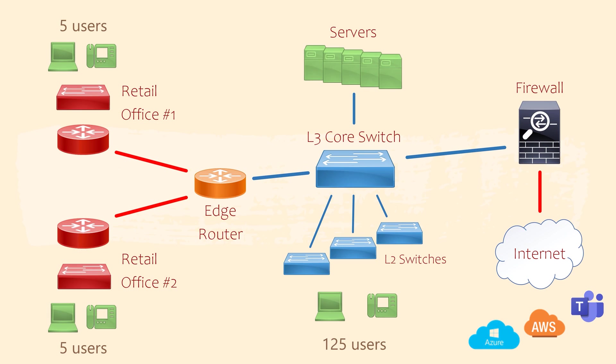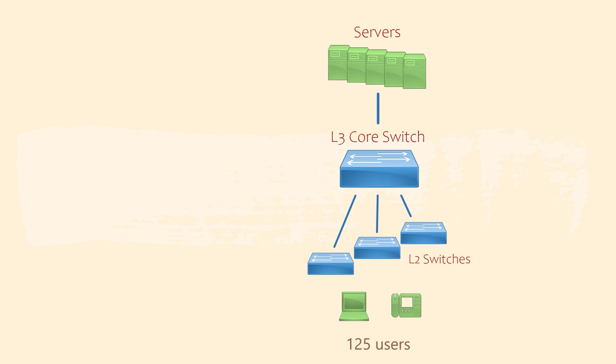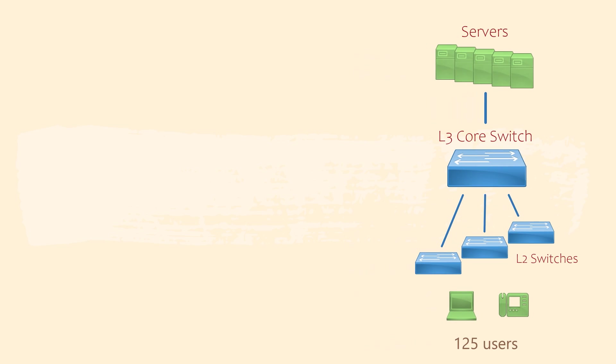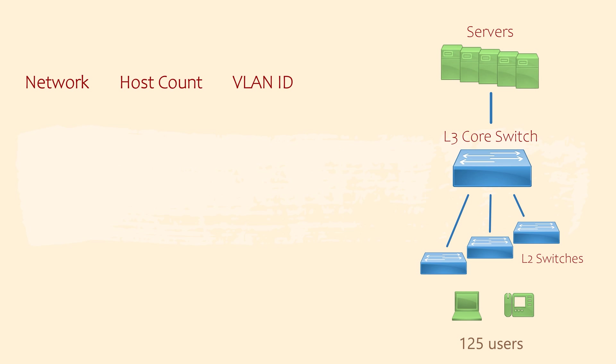I'm going to start with the main office. The first thing to do is create a list of VLANs and subnets that we'll need to support our devices. Based on what we know, we are going to need to consider workstations, phones and servers.